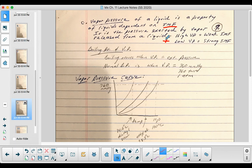Boiling occurs when the vapor pressure is equal to the external pressure. The external pressure is usually indicated by standard pressure — STP from gas laws — which is standard temperature of 0°C and standard pressure of 760 mmHg, or one atmosphere, or 760 Torr.